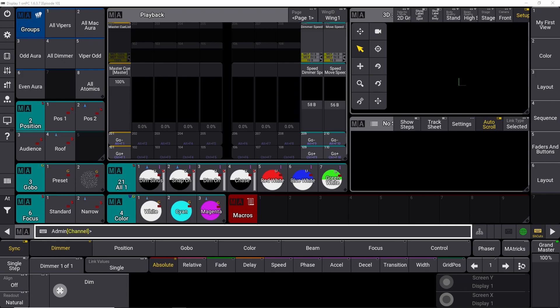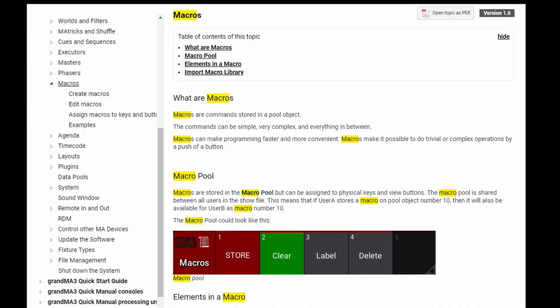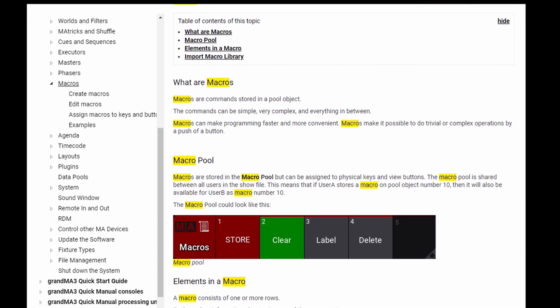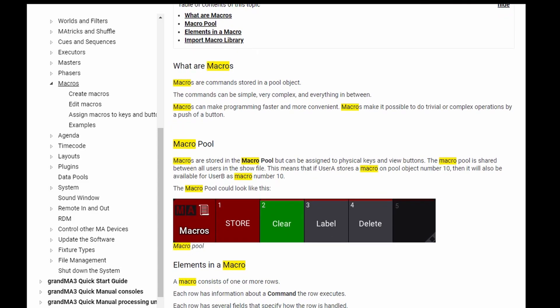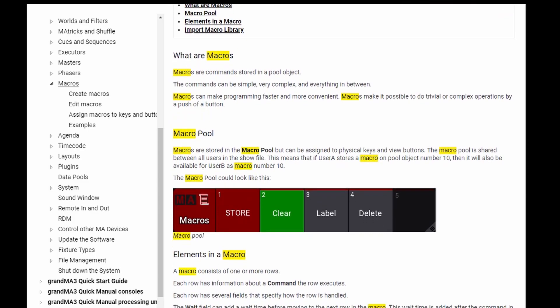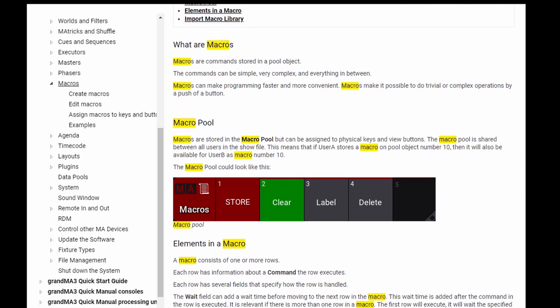And what are macros? Macros, according to the GrandMA3 manual, are commands stored in a pool object.